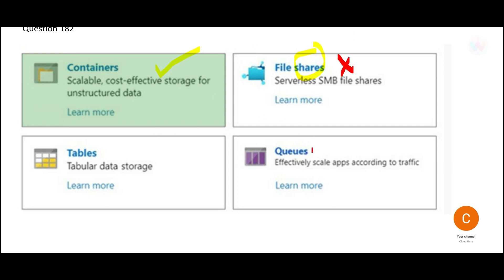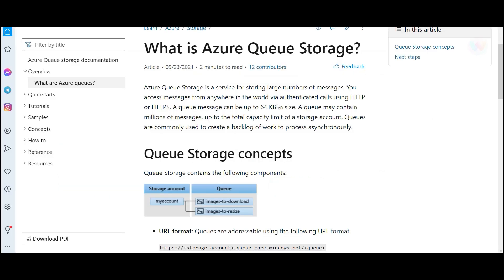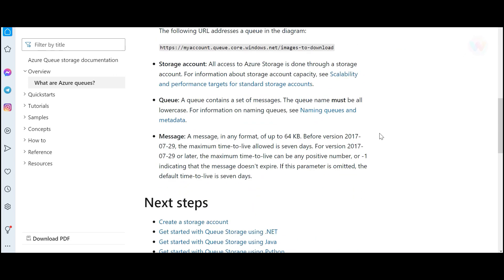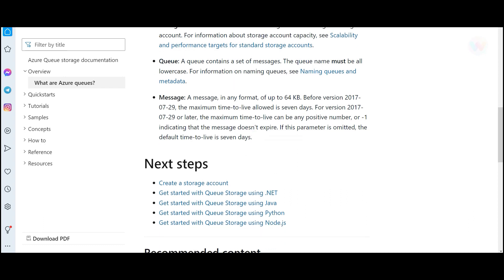And let us understand queues. When you talk about queues, this is also wrong. Queues is majorly used when you are having use cases like real-time data integration and messages need to be passed. That is when you use queues because it helps you store large number of messages. It is just kind of a messaging piece. If you have that kind of functionality, you can store messages up to 64 KB.